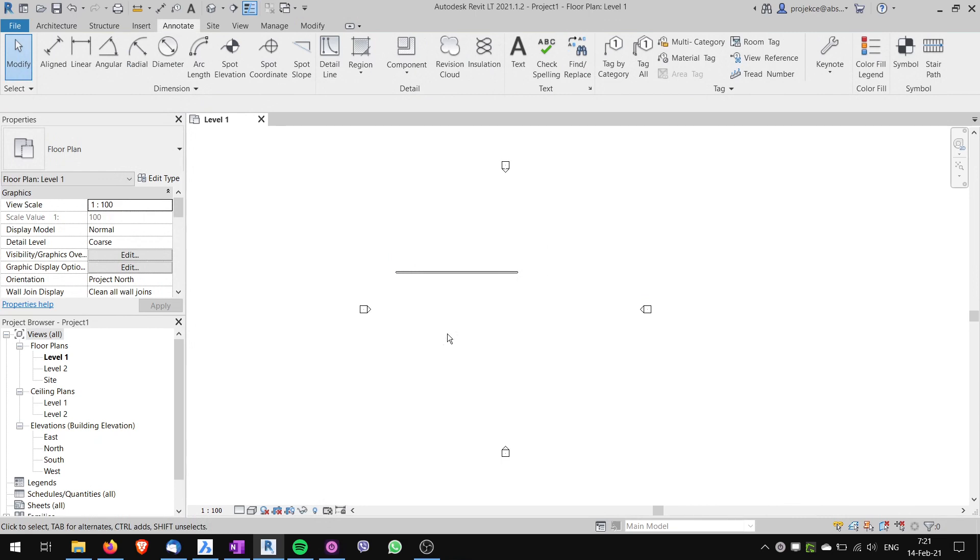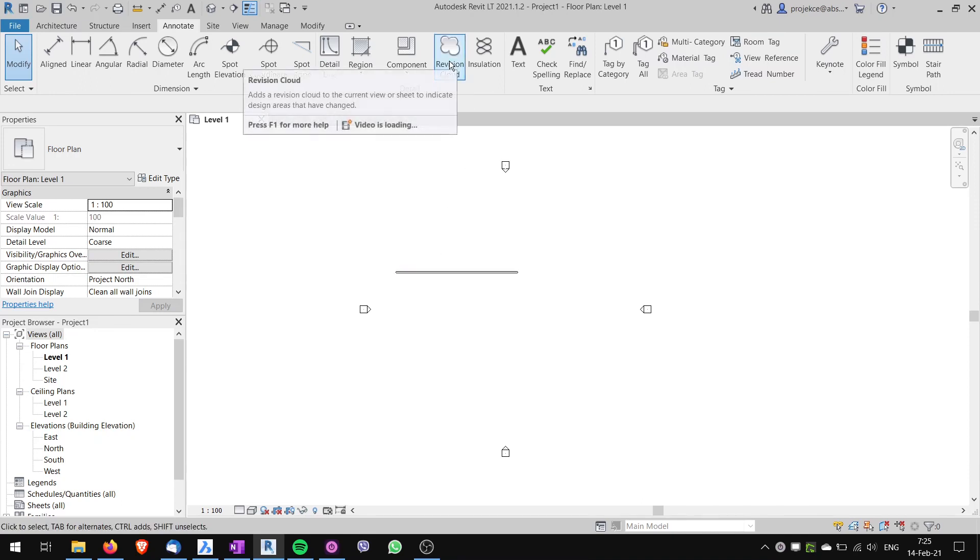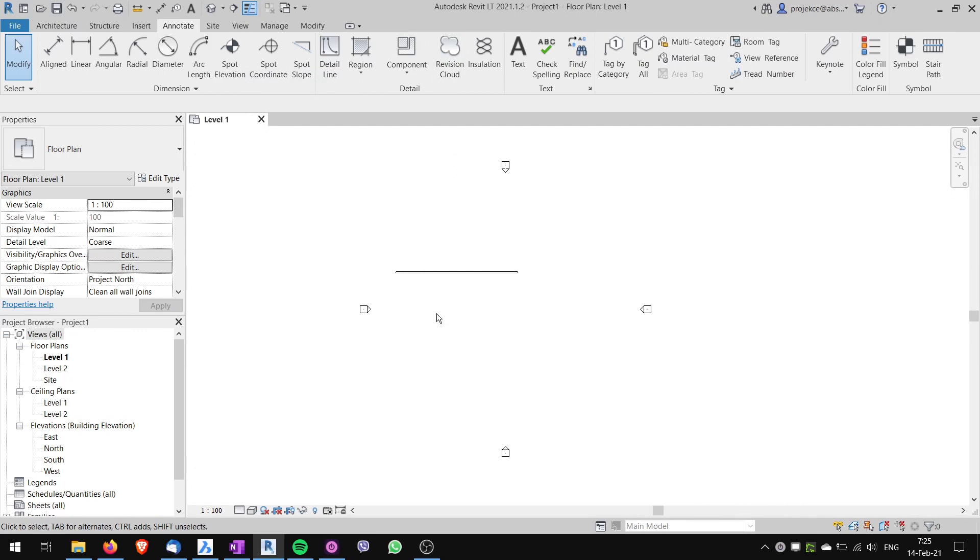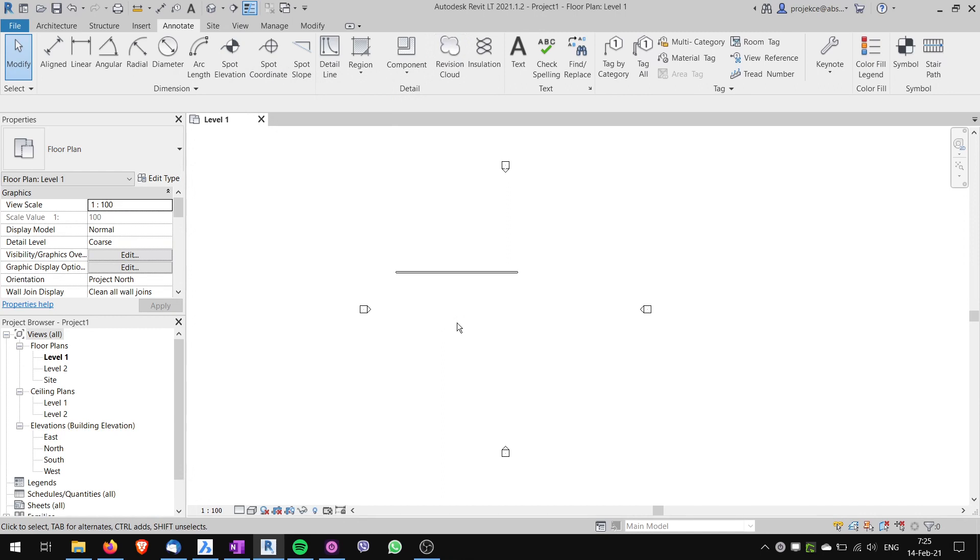But for some commands there are no keyboard shortcuts in the default installation of Revit. One of those is revision cloud. So let's say I would like to use shortcut RV for starting the command revision cloud. How do I do that?